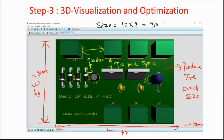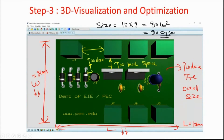When getting a PCB made, we normally outsource the work, because fabrication is not the designer's domain — though it is possible to do it at home. Vendors normally charge you per square centimeter.